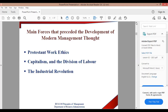The main processes that preceded the development of modern management were the Protestant work ethic, capitalism, and the division of labor, along with the industrial revolution.